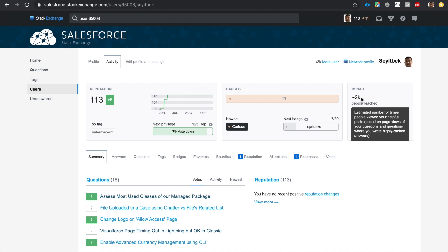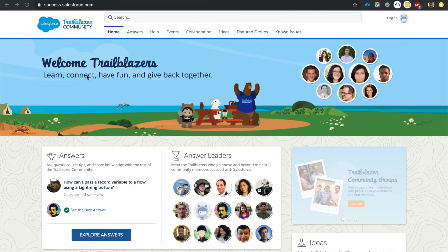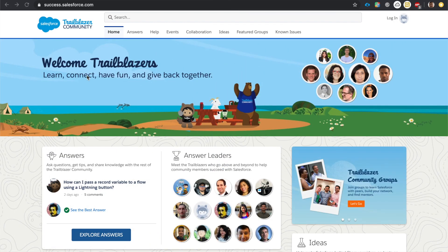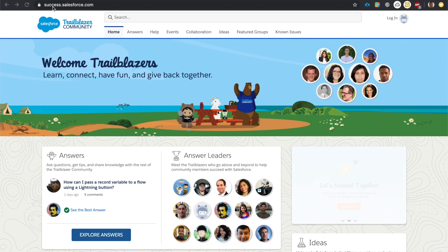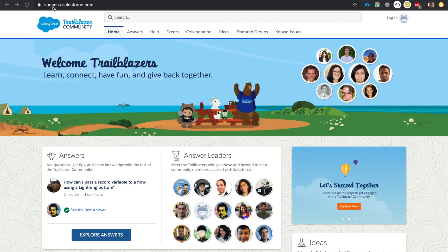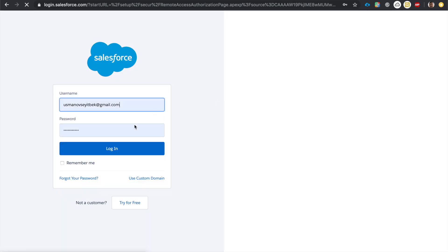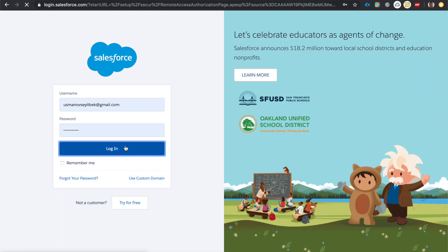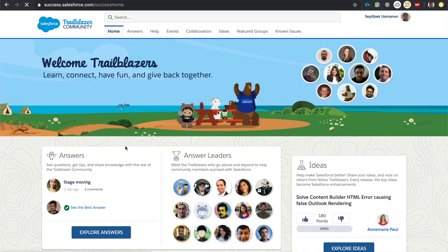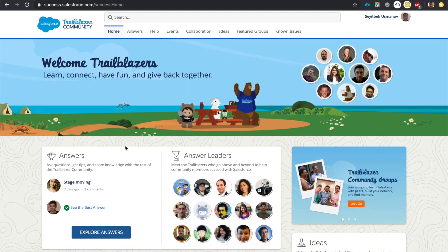Now let's look at the next website which is the Trailblazer Community. You can go to it by typing in success.salesforce.com in your browser, then make sure to log in with your Salesforce credentials. Once you're done logging in, click on collaboration.